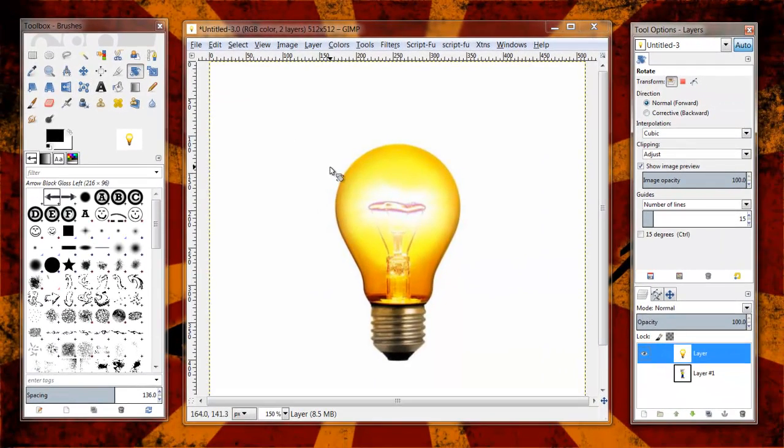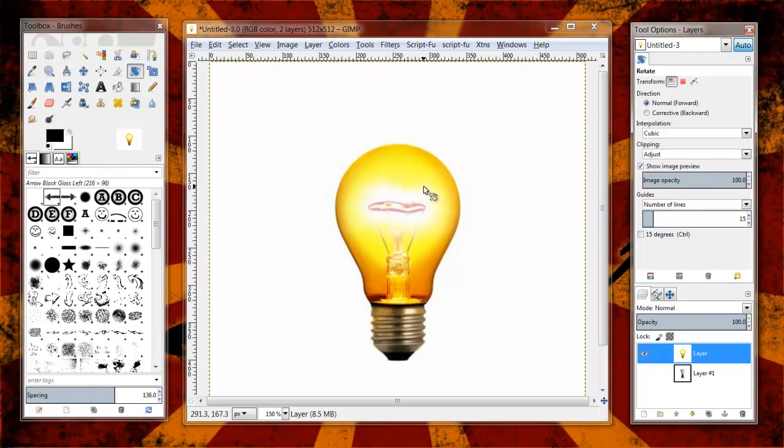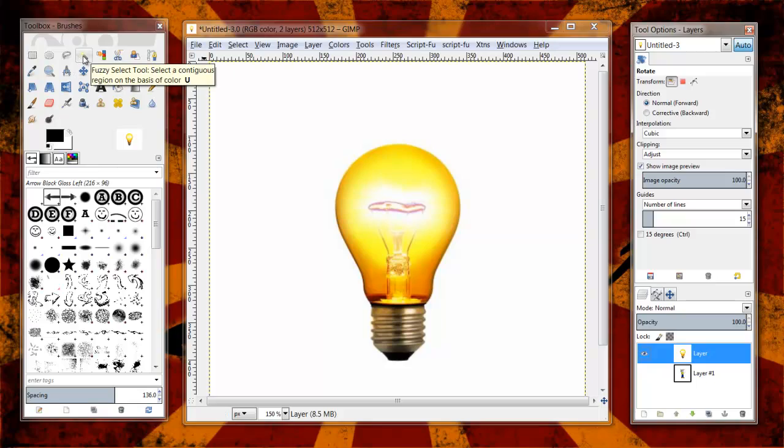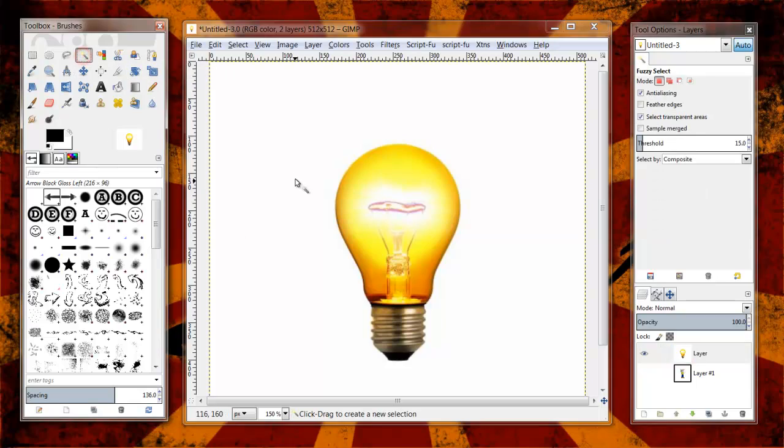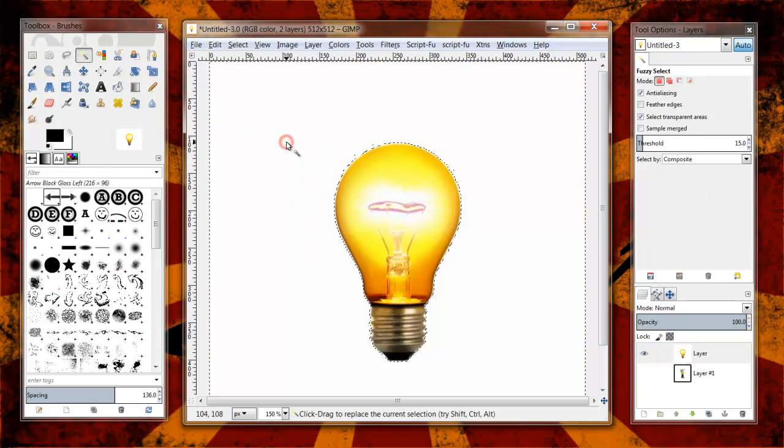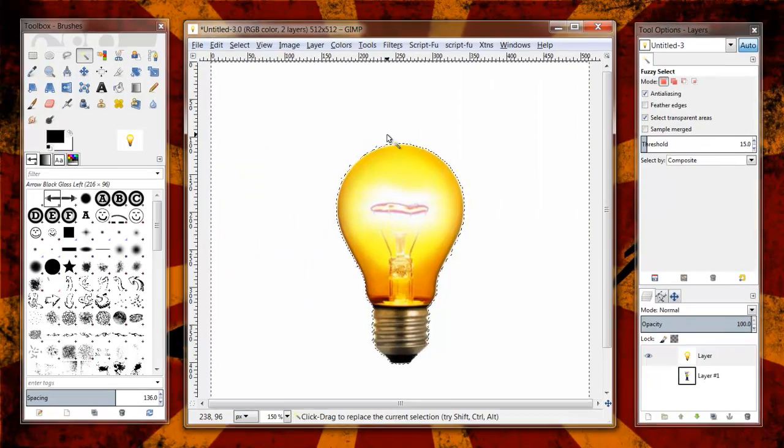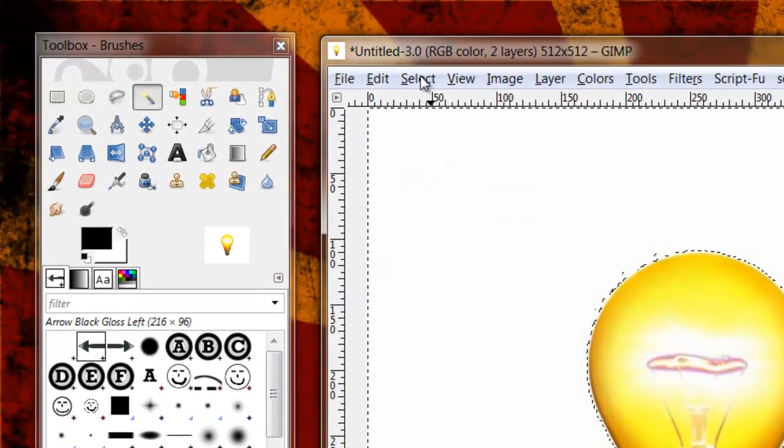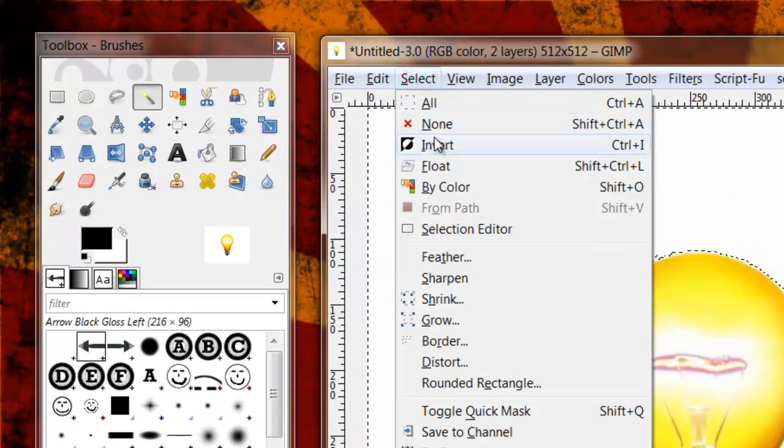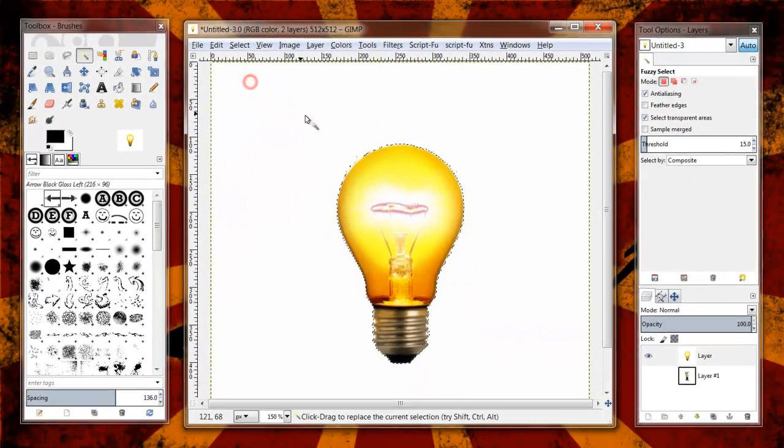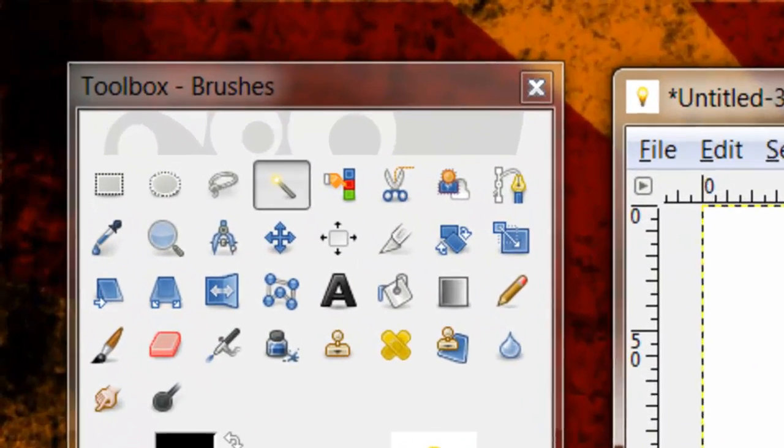So the first thing I'm going to do is I'm going to create an active selection around this light bulb here. This is what we're going to actually be rotating and flipping and all that good stuff. So what I'm going to do is click on my fuzzy selection tool, click on the white. Now I have all the white background selected. I'm going to do select invert, and now I have my light bulb selected.